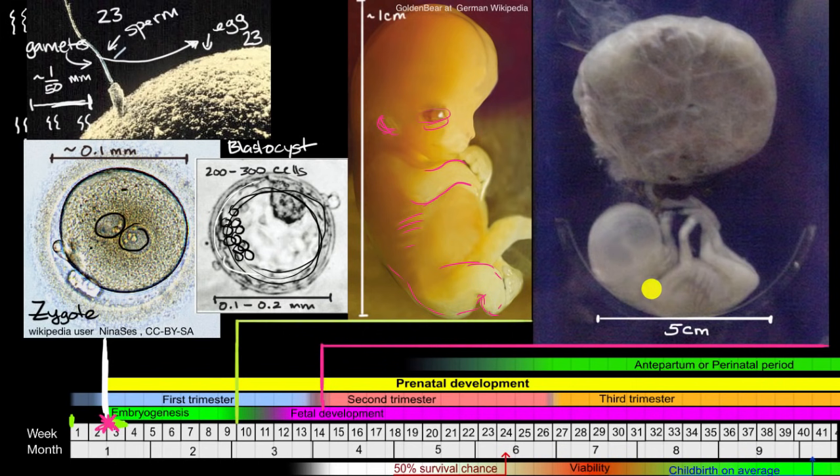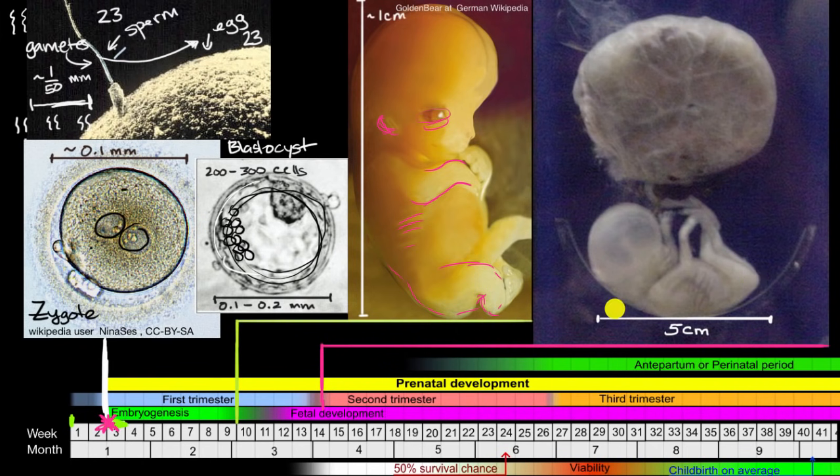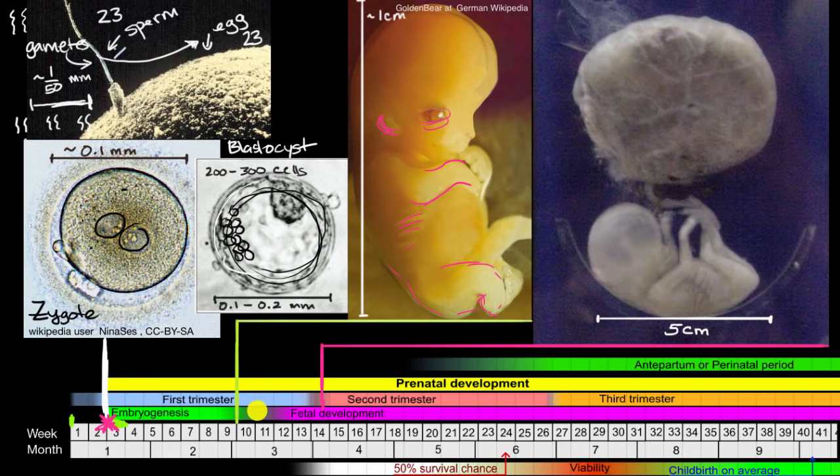And so this is an image of a fetus being connected to the placenta, and the placenta is really the interface with the mother's body. And you can see even here, it is quite small. Depending on your screen size, this might be about the same scale. On my screen right now, this is about five centimeters in actuality, so this is about the size of this fetus.